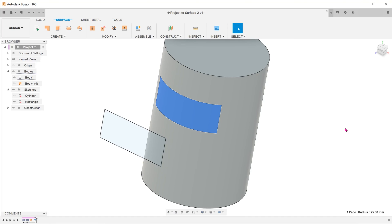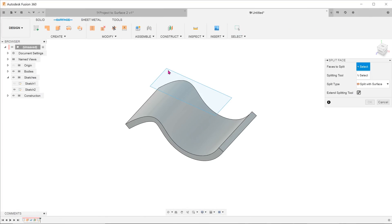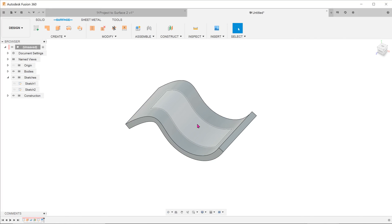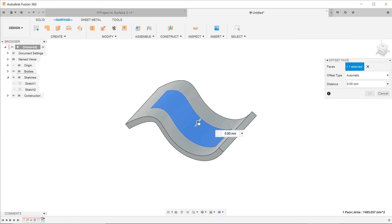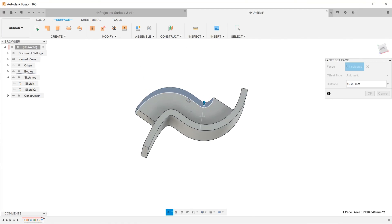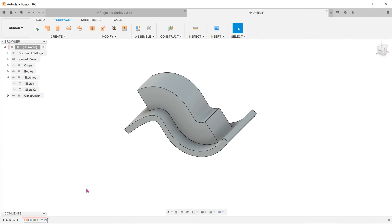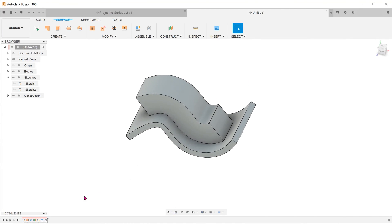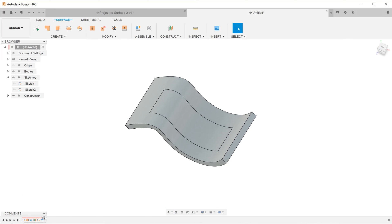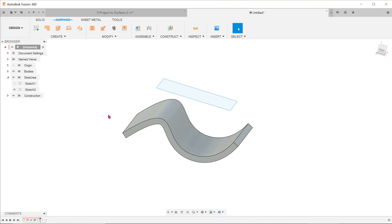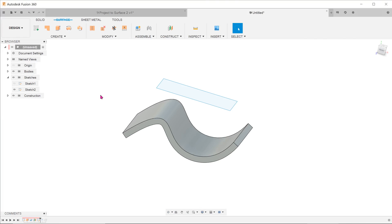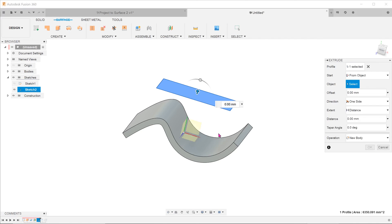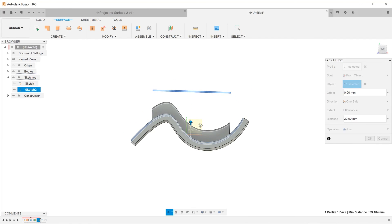So to conclude, while the project to surface tool does a good job with creating 3D sketch entities, it might not be suitable for what you intend to do. If your intention is to create extrudes of non-planar faces, the extrude, press pull and offset commands provide you with more than enough options to achieve what you need.